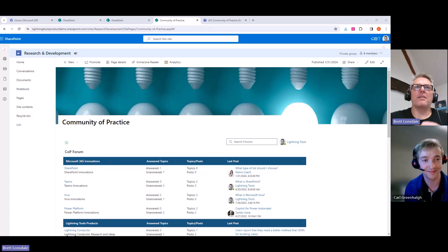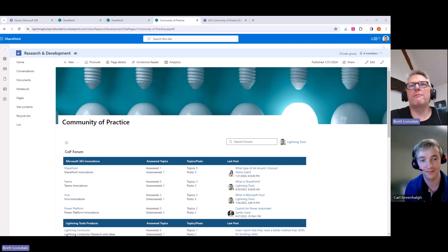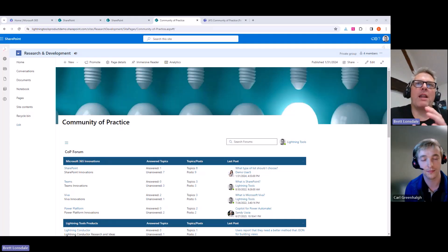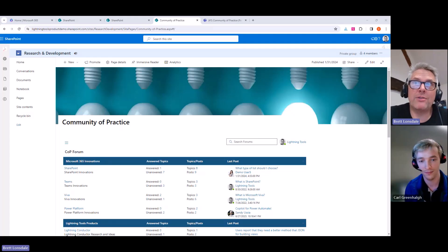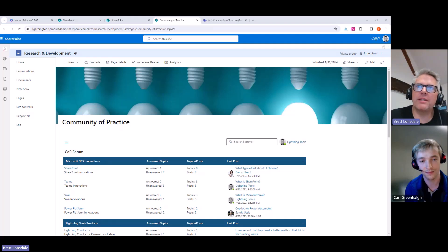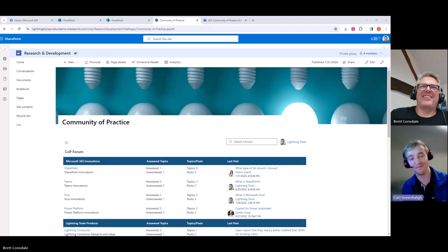So this is Social Squared month here at Lightning Tools. Every single month we have a product that we're going to be focusing on, and this is the first video this month that we're going to be doing on Social Squared. For anybody coming across this for the first time, let's just have a quick intro as to what Social Squared is, why we'd want to use it, and what benefit it's going to bring to your business.